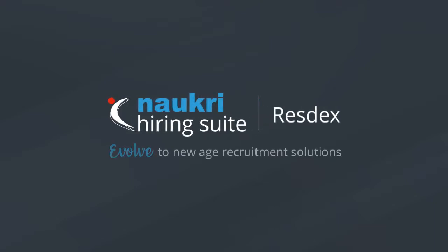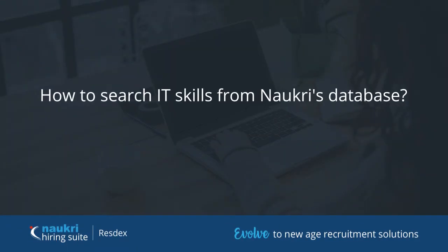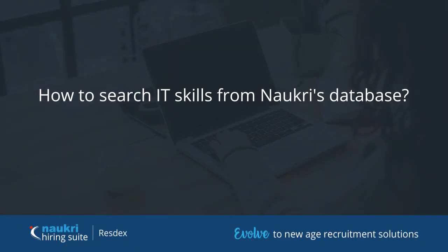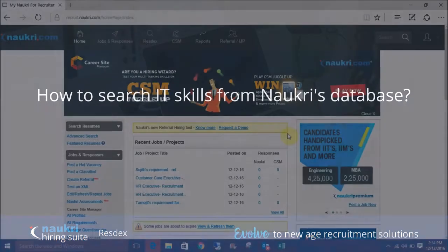Hello everyone, welcome to the self-learning modules on Nocris Database. This video is a basic tutorial on how to search for IT skills in RESTX.